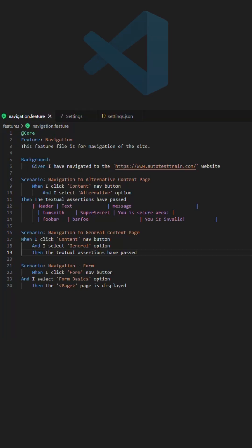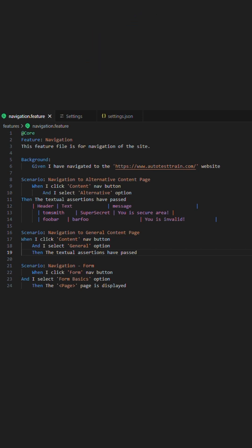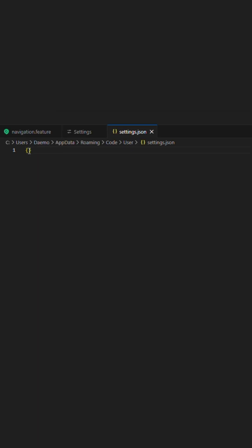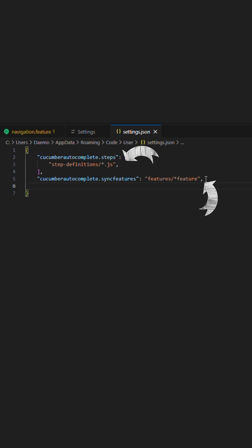Since we are using Visual Studio Code as our IDE, we want to configure it to make writing scripts more efficient. We'll go through two examples of this now. We begin by adding settings to allow auto-complete and associating a link from a feature file to the actual step, by adding the following settings into the settings.json file.